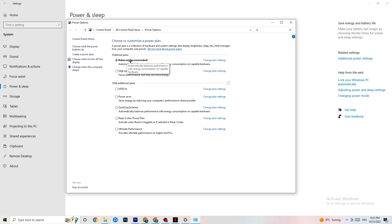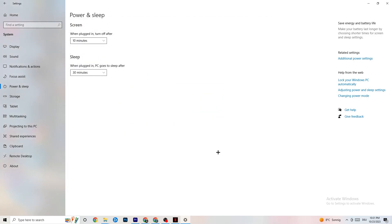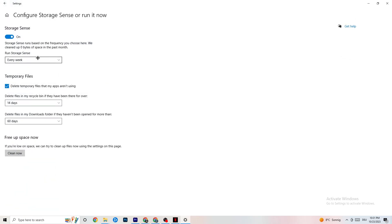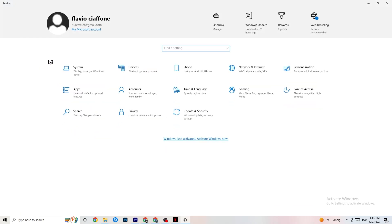Next, go to Storage and click 'Configure Storage Sense.' Set the cleanup schedule — for example, every week, 14 days, 60 days — then click 'Clean now.' This will help your PC clear out temporary files that aren't being used. I won't do it here since it takes a while, but go ahead and run it.